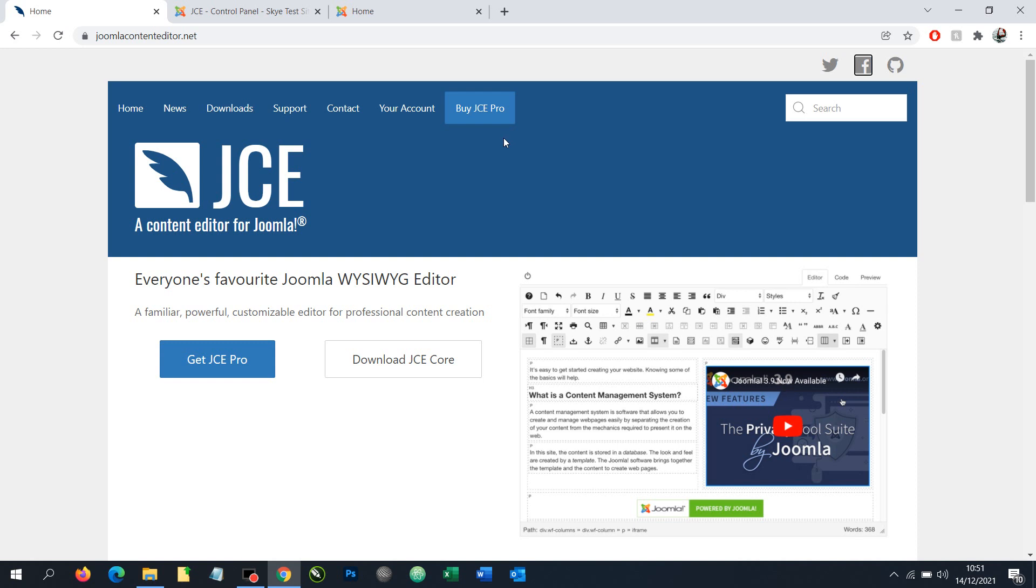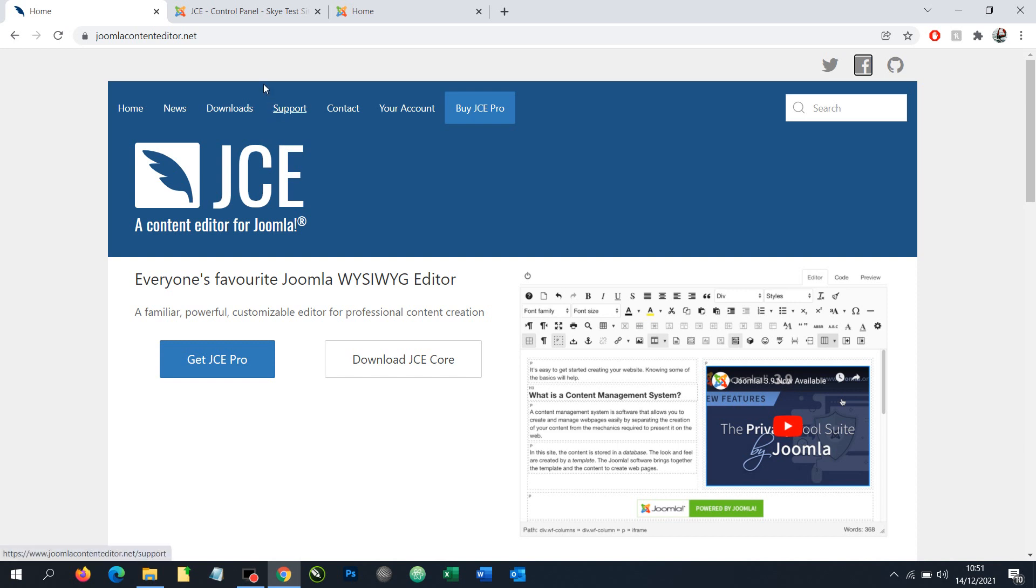In this short video, we're going to look at how to use JCE to add a link to a document and make it downloadable from a Joomla website, whether that's a Joomla article or a Joomla module. It's pretty straightforward, but there are a few things we need to do.